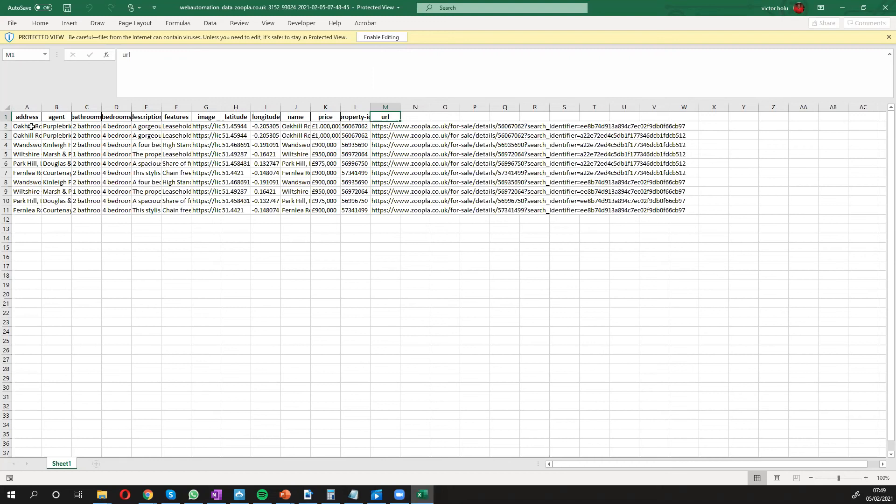So I've demonstrated to you how you can scrape Zoopla quite easily in a few seconds using web automation, predefined extractors.